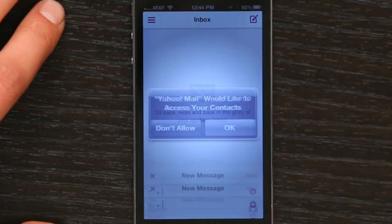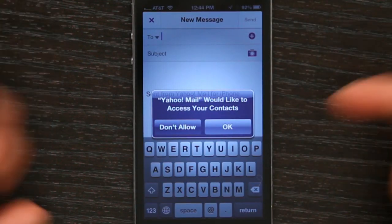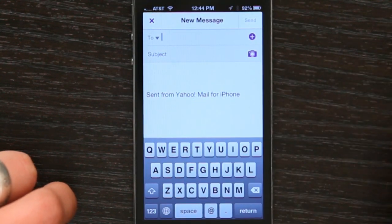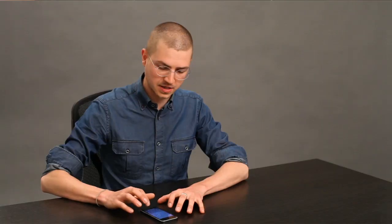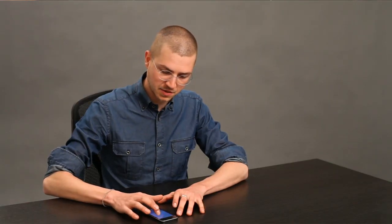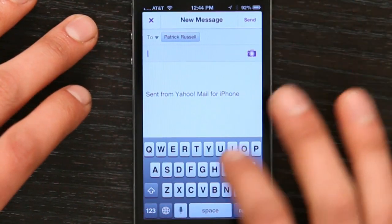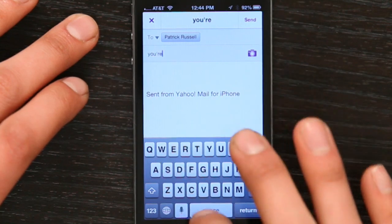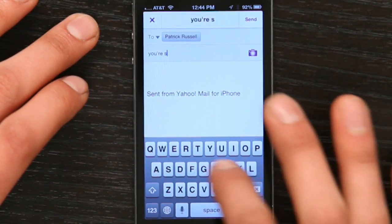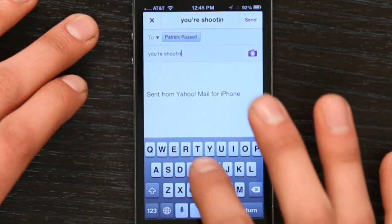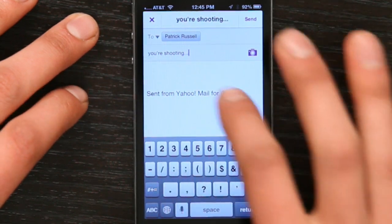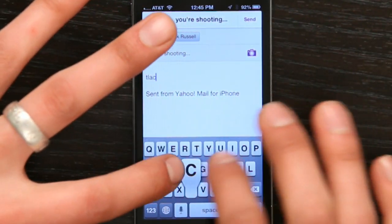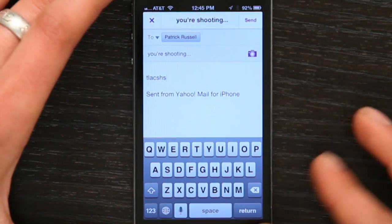Let's just compose an email. It wants to access my contacts, so I'll say yes because I don't want to type in everybody's name. I'm going to type in Patrick. There we go. It put in the signature for me, but blah blah blah, you know — just like typing in any other mail application.